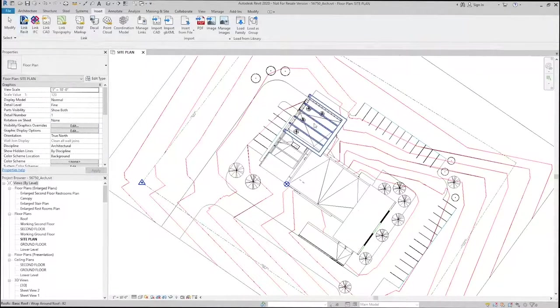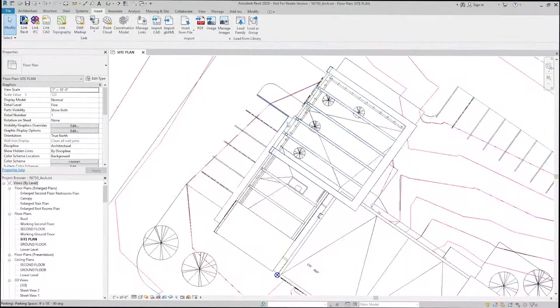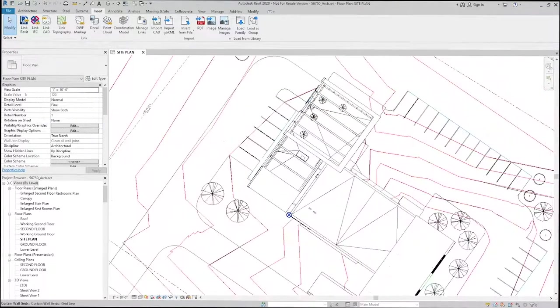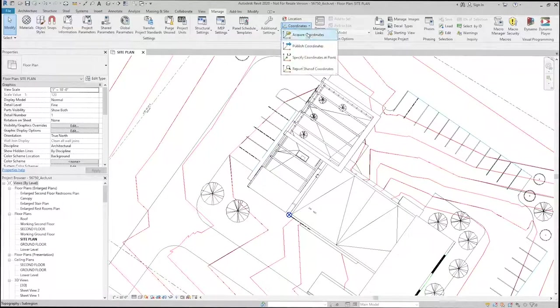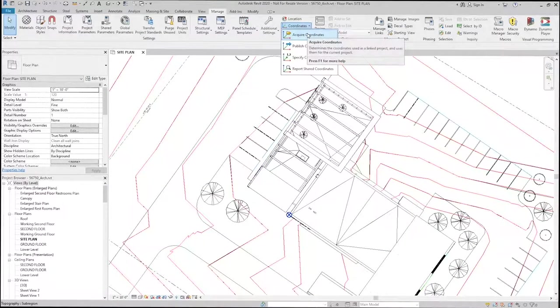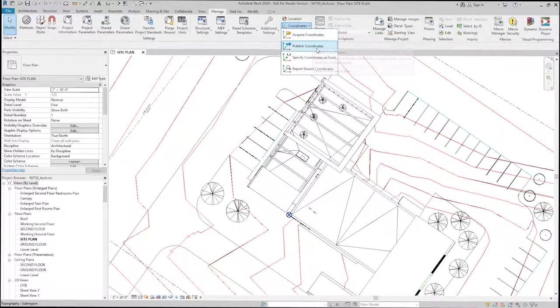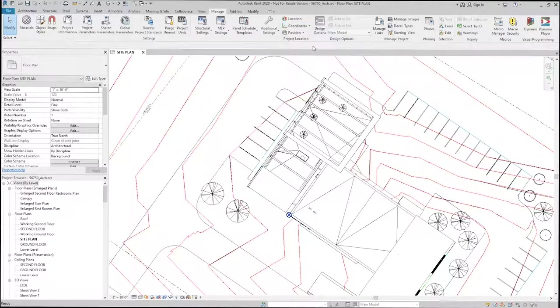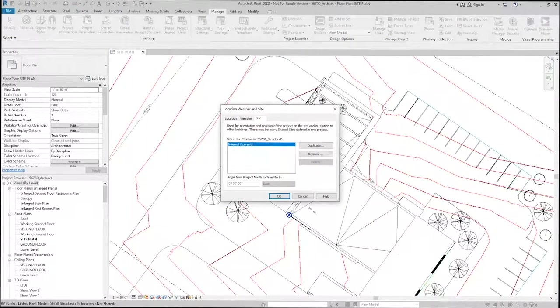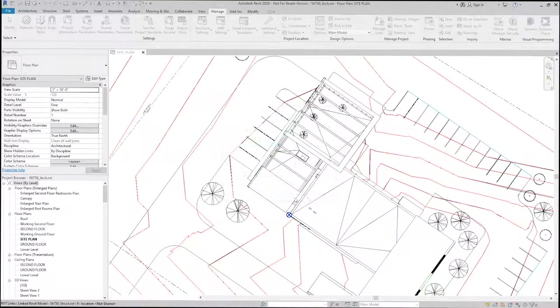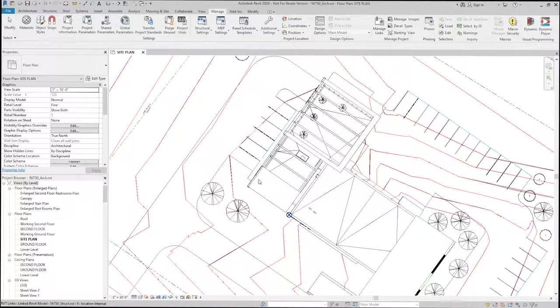And now that I have the structural model imported, what I can do is go through the same process, but instead of acquire coordinates, I could use publish coordinates. And that'll publish the coordinates that we have set in our architectural model to the structural model.